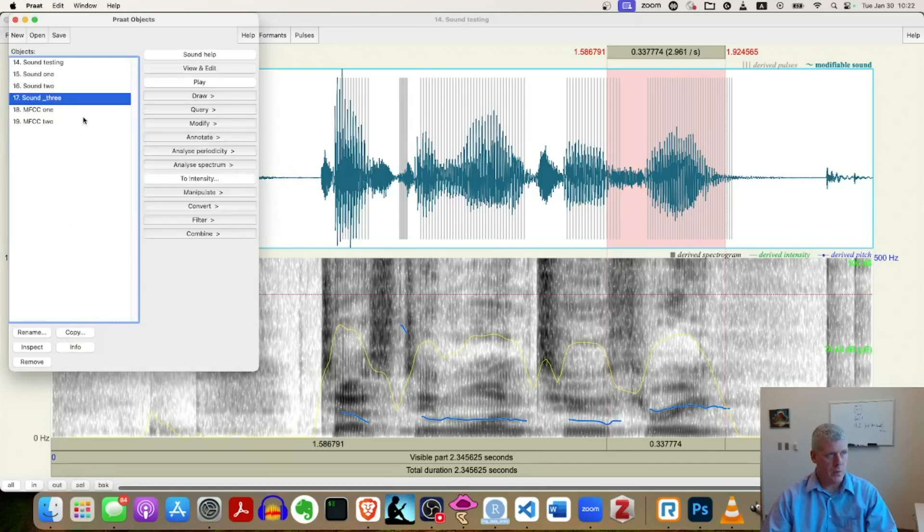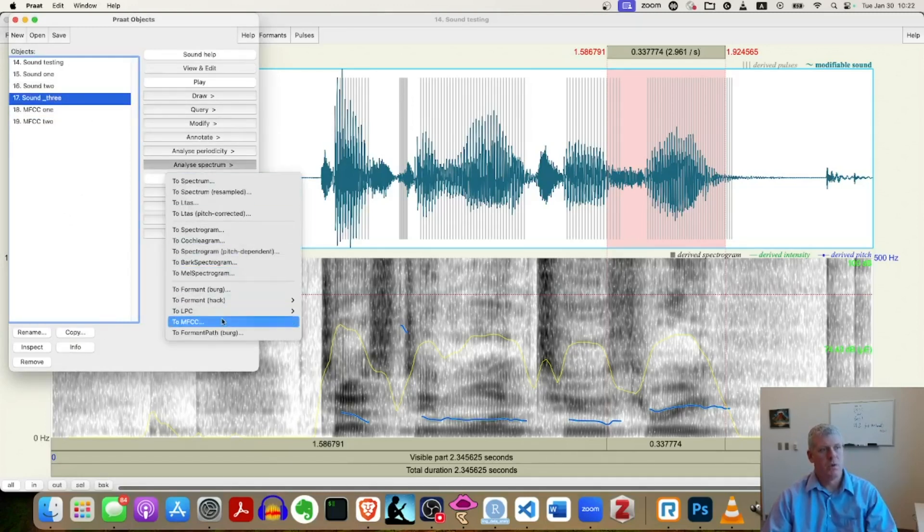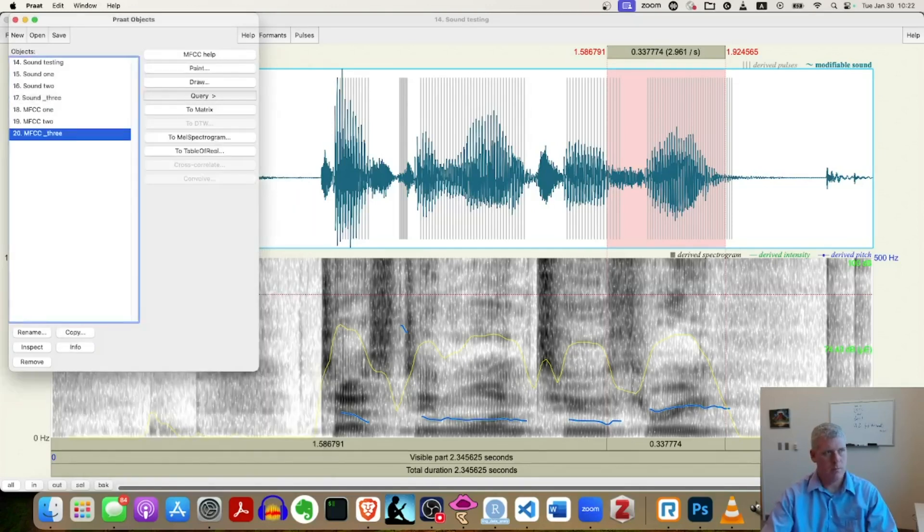Select three. Sound three. Analyze spectrum. To MFCC. Okay. Terrific.